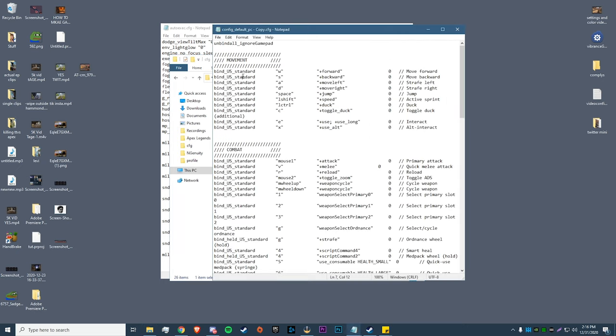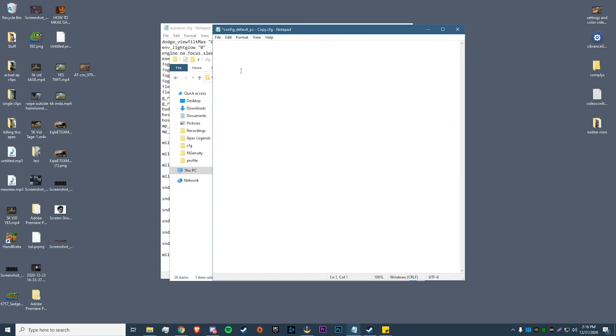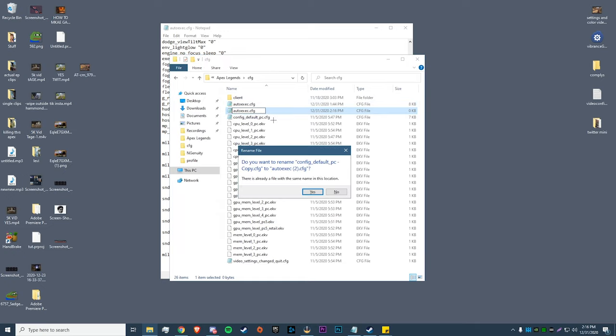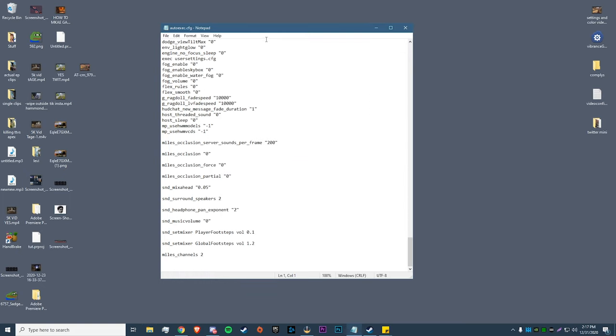It's really easy. All you have to do is copy this config_default and paste it. Then we're going to double-click on that, hit Ctrl+A and delete everything in there, then hit save. You can close out of it and then all you have to do now is rename this to autoexec. That's it. I already have that so I'm just going to hit no, but you guys get what you're supposed to do.